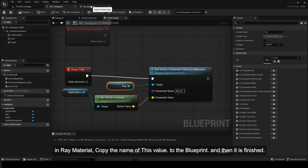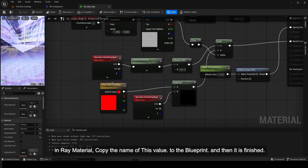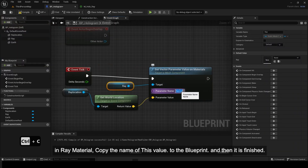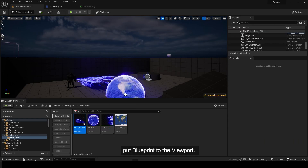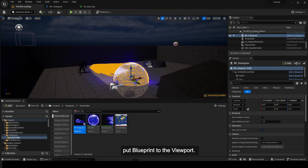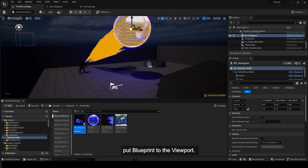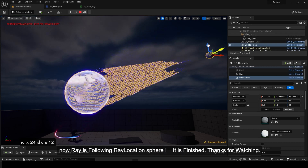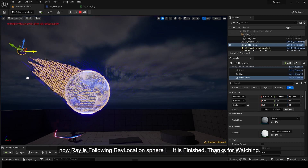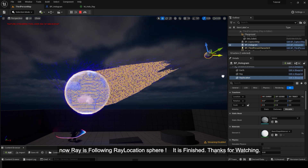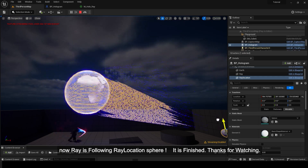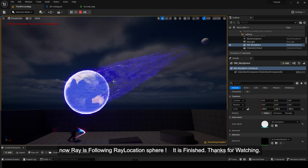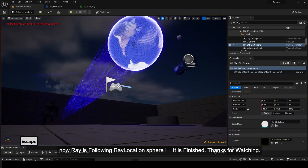In ray material, copy the name of this value to the blueprint — and then it is finished. Put the blueprint into the viewport. Now the ray is following the ray location sphere. It is finished. Thank you.